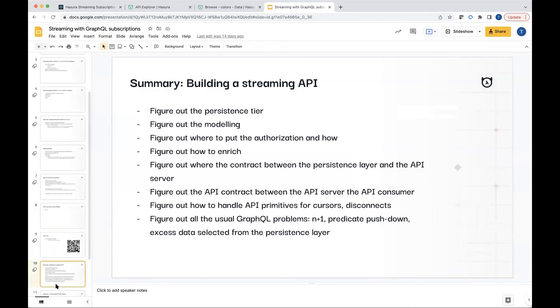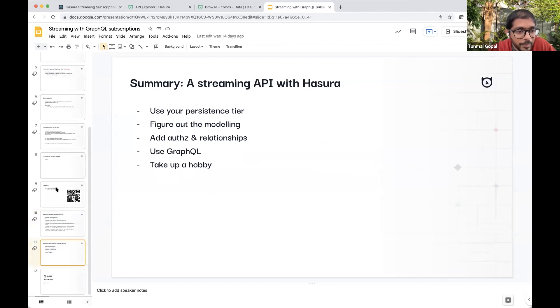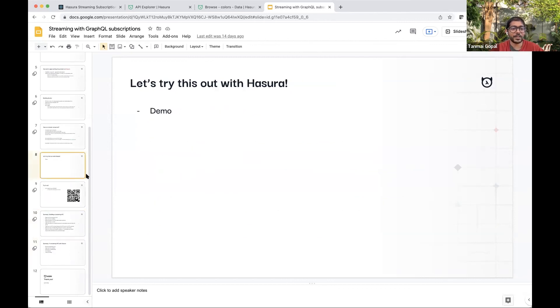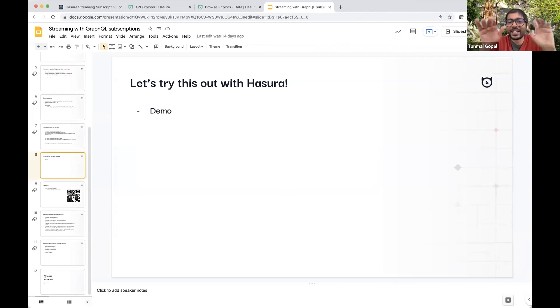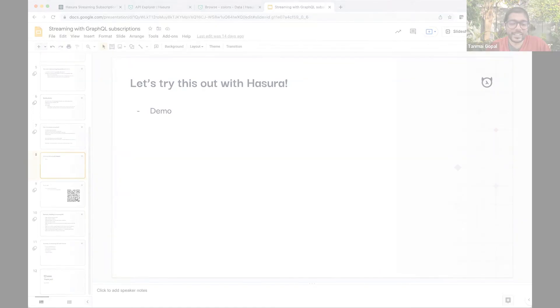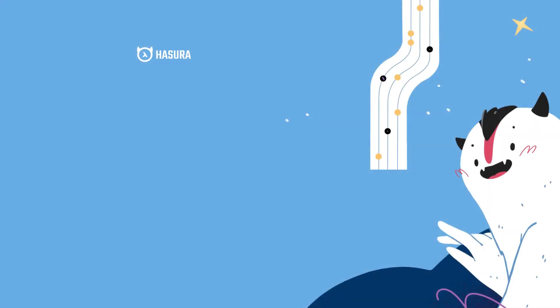So that is a quick look at streaming. And yeah, that's all I had. And I'm going to hand that back to you, Jesse. Thank you. I'll take questions on chat. Thank you.